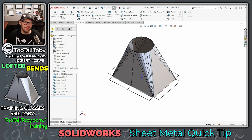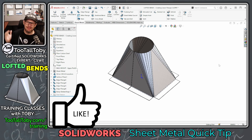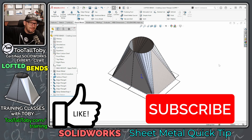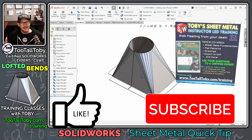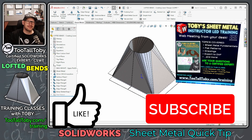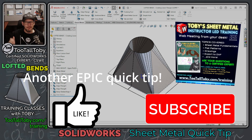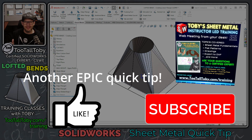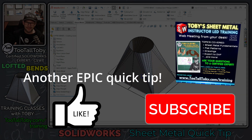I hope you enjoyed that video. If you did, be sure to hit the like button, subscribe to the channel, and leave some comments below. If you're ready to take formal sheet metal training to get the fundamentals down, click the links in the description and sign up for my upcoming SOLIDWORKS sheet metal training class. I'll look forward to seeing all of you in the next video.